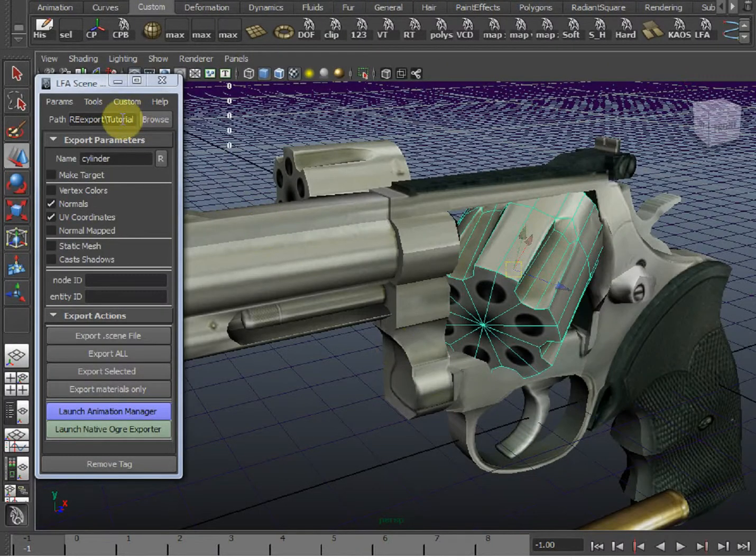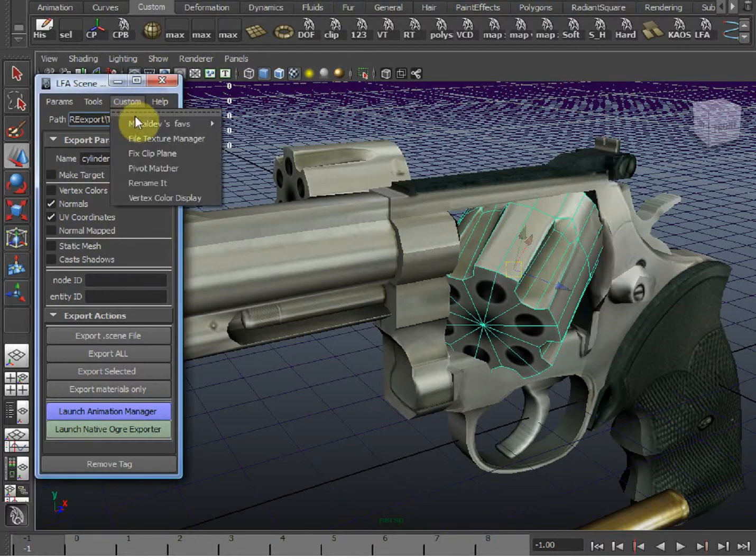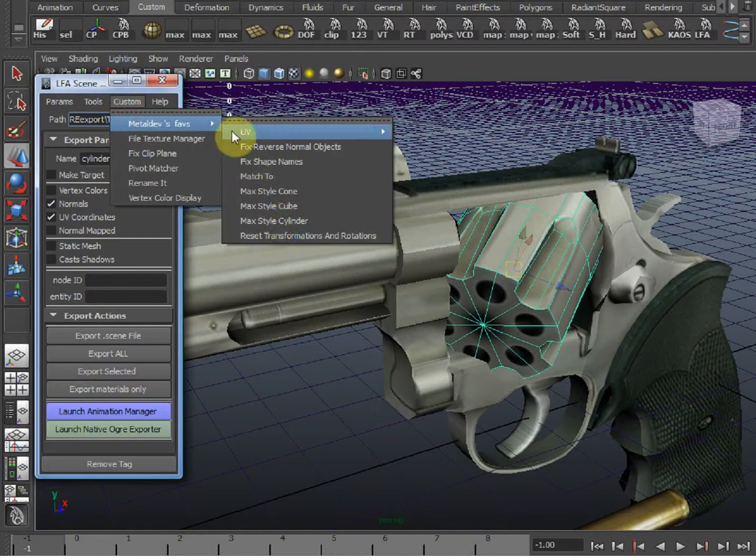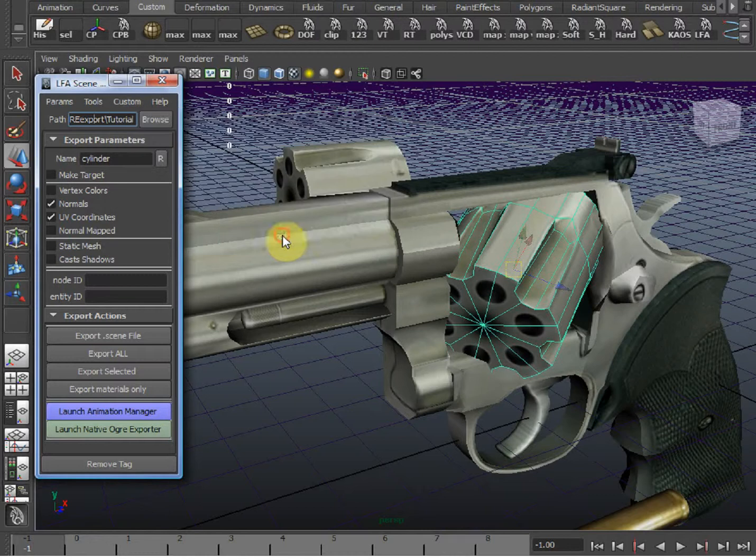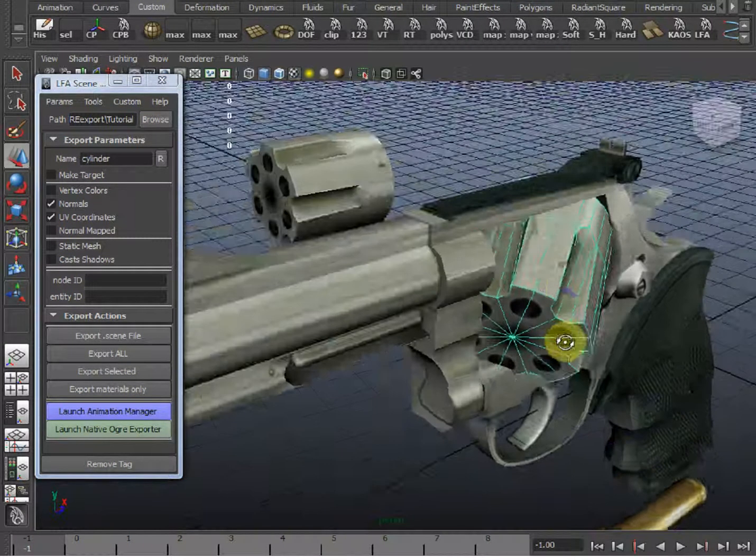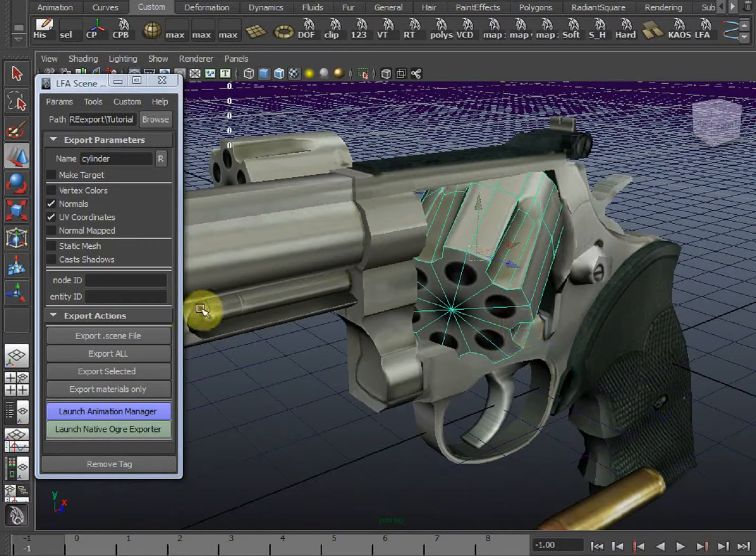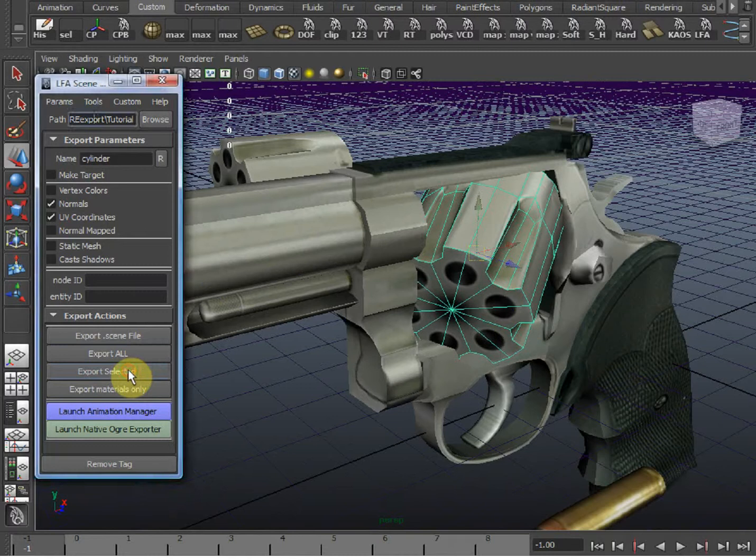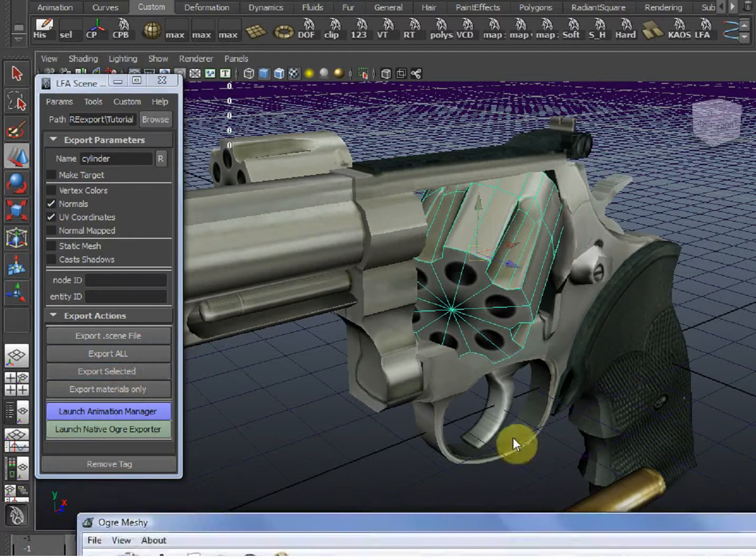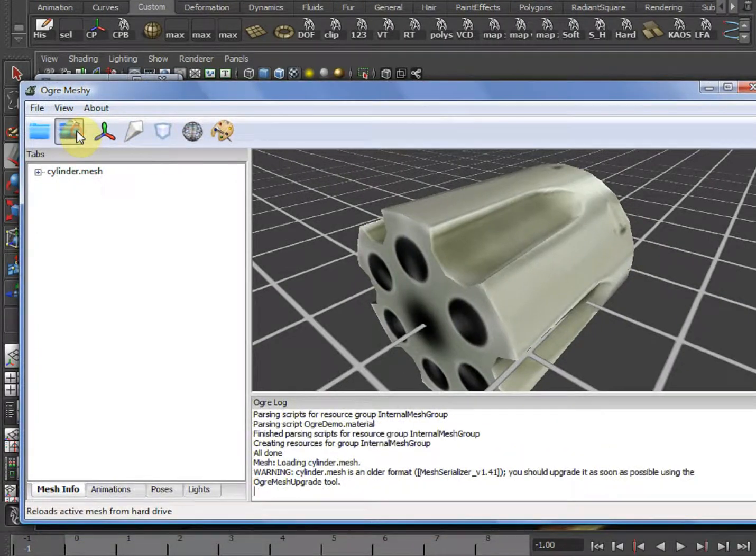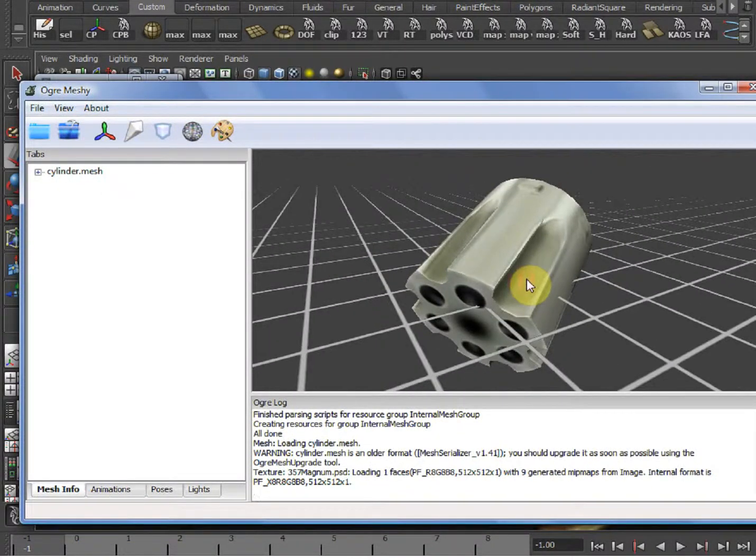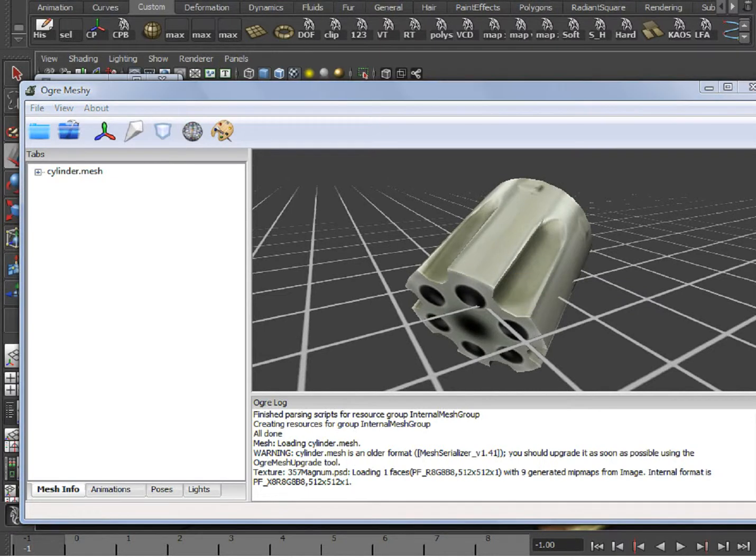However, if you want to get rid of its local rotations, and make them equal to world, you can go to Custom, Metal Devs Favorites, and click on Reset Transformations and Rotations. You'll notice that the local rotations are gone now, and that they're the same as the world. Let's export it to see. We reload the mesh, so you see that the actual object orientation has been reset, and now you're an expert at controlling your transforms.